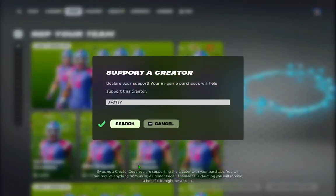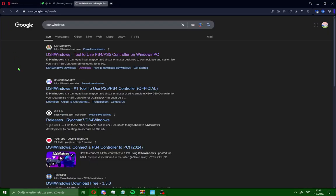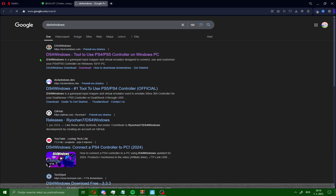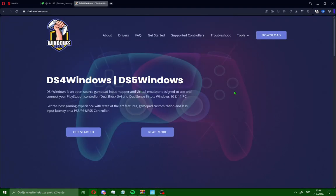Support your favorite creator. Okay guys, first you need to do, just open your browser like me and search for DS4 Windows. After that, open this first site.